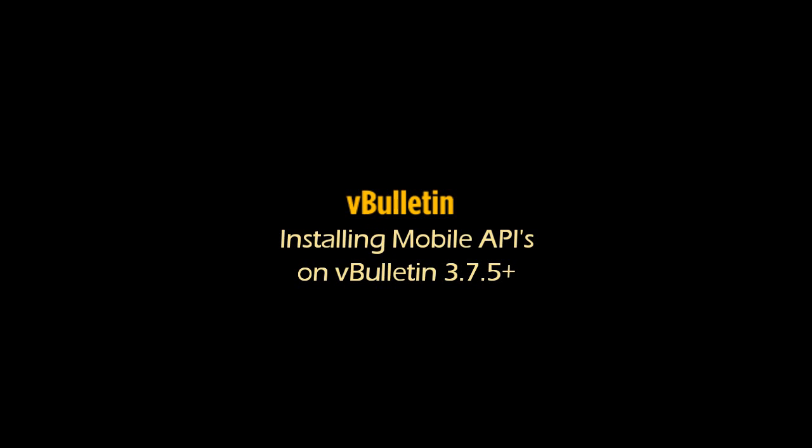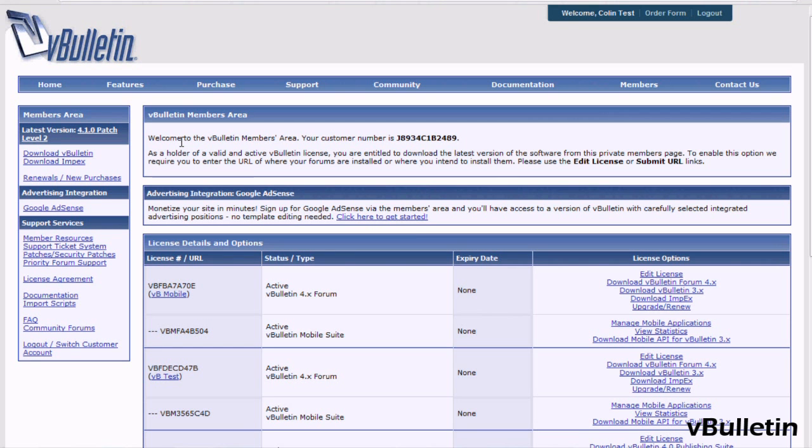Hey everyone, this is Jasper Agler from vBulletin.com. For this video, I wanted to quickly walk you through the easy process of setting up your vBulletin 3 API generator to produce an API key for the vBulletin Mobile Suite application.